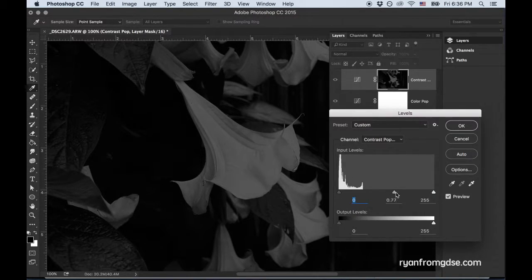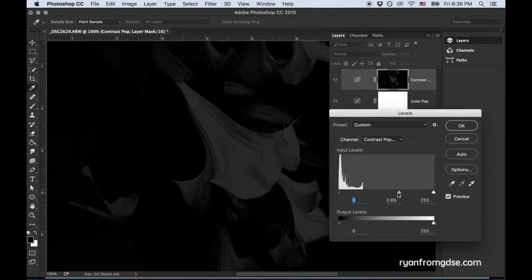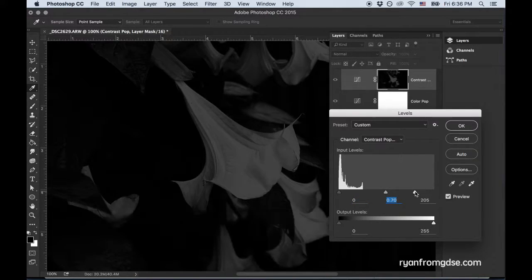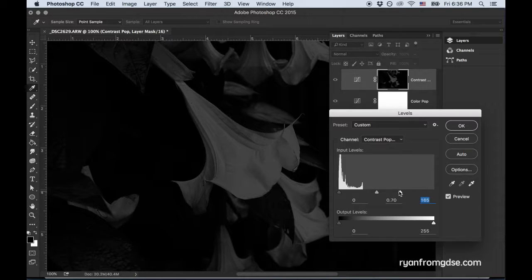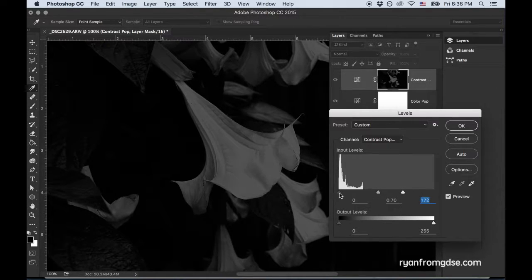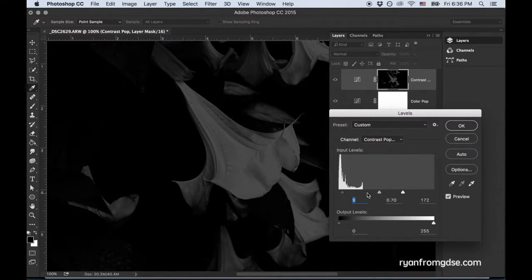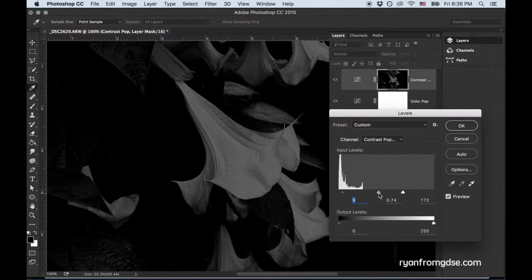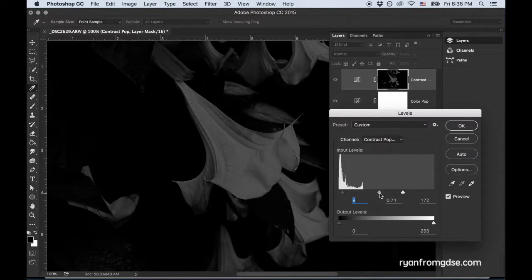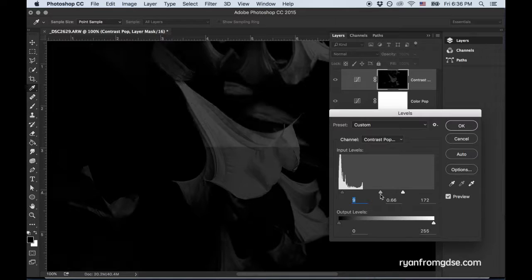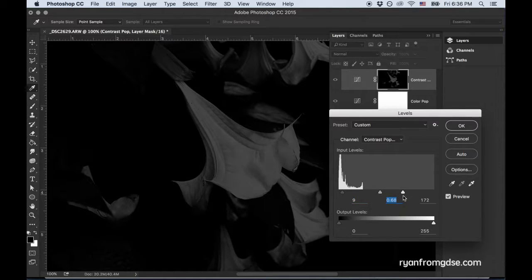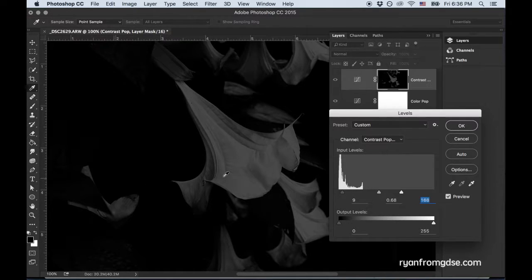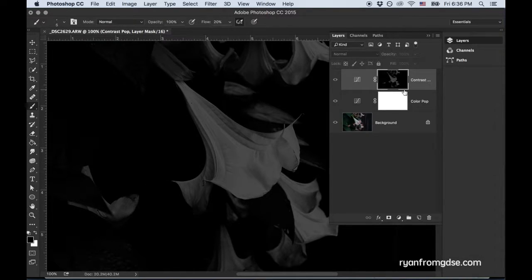And I can further refine this by pulling out some of the leaves. And keeping just kind of the flower in there. So maybe something a bit more like this. That looks pretty good. So I pulled out a lot of those leaves even more. Click OK.